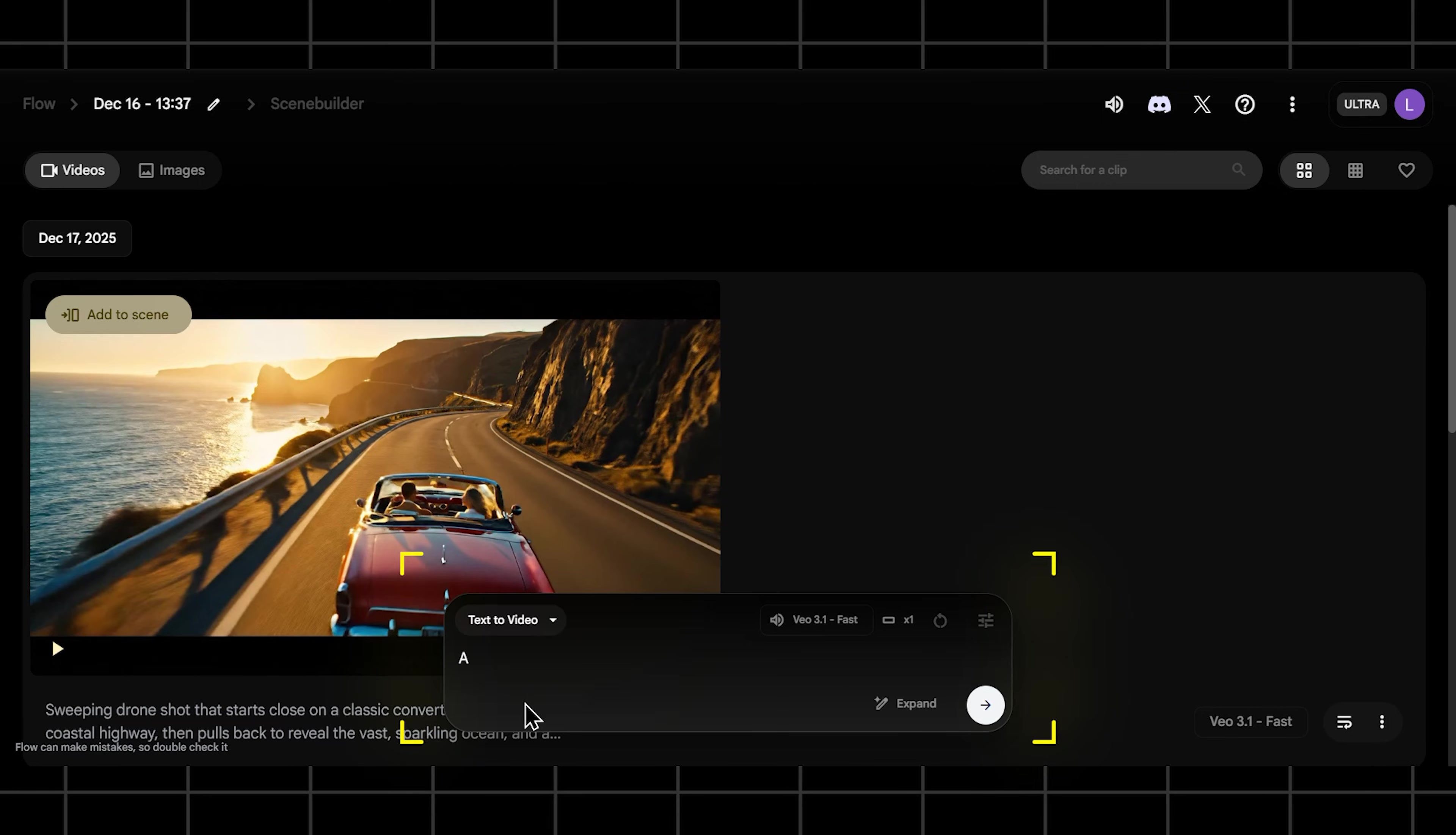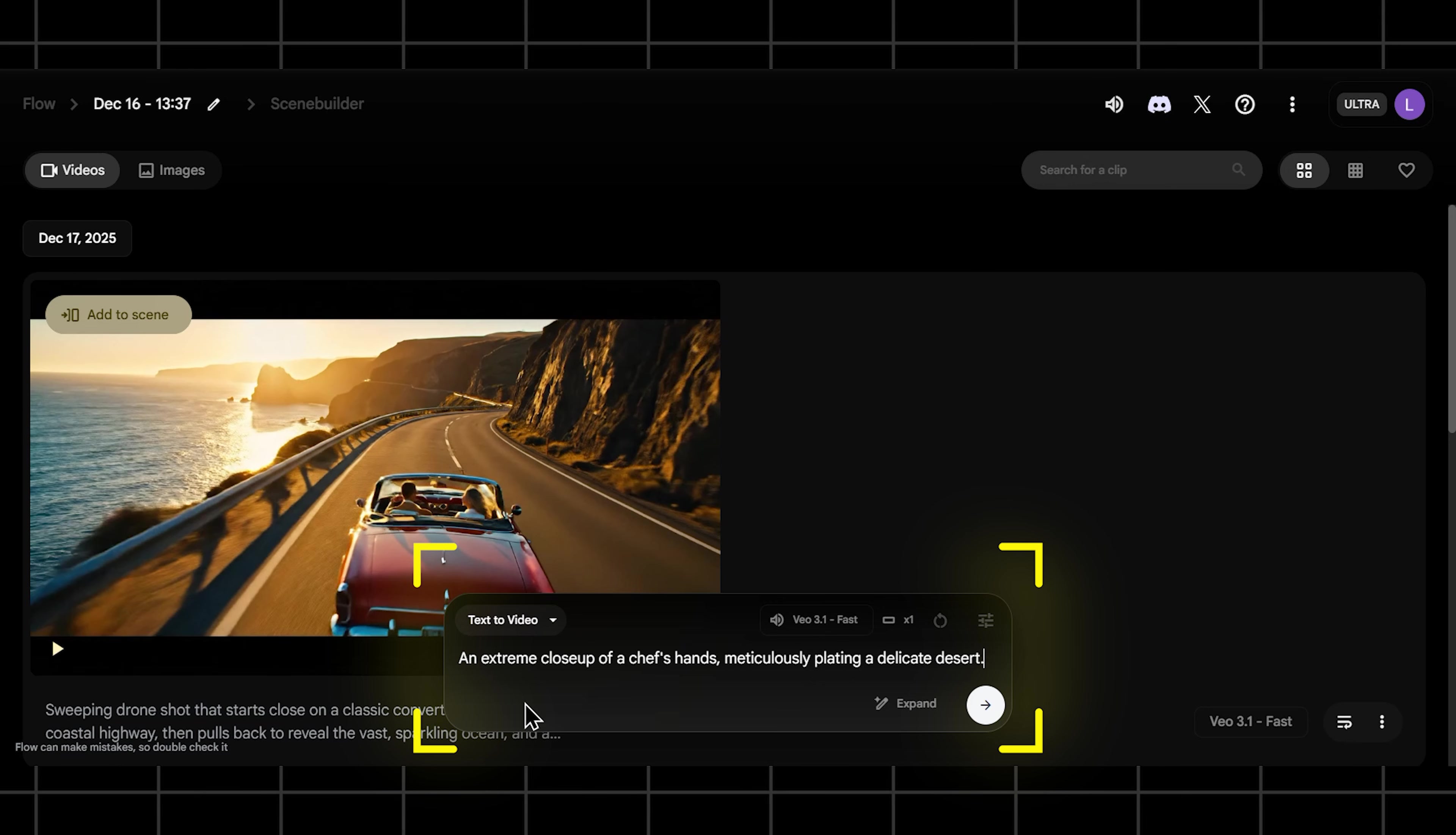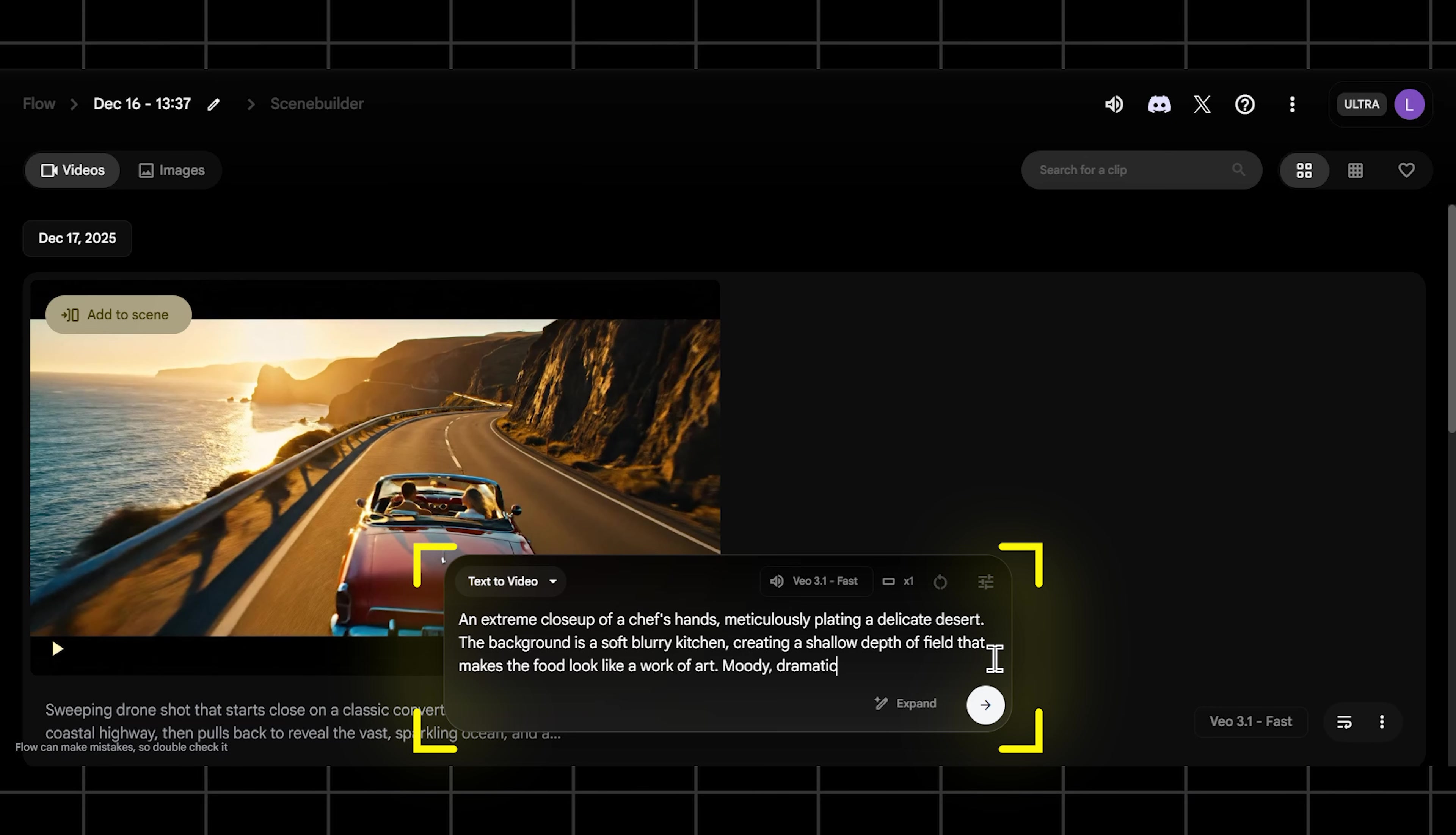Or what if you want to get up close and personal to make the audience feel something? You can use focus to your advantage. Try something like this: an extreme close-up of a chef's hands meticulously plating a delicate dessert. The background is a soft blurry kitchen creating a shallow depth of field that makes the food look like a work of art. Moody, dramatic lighting.